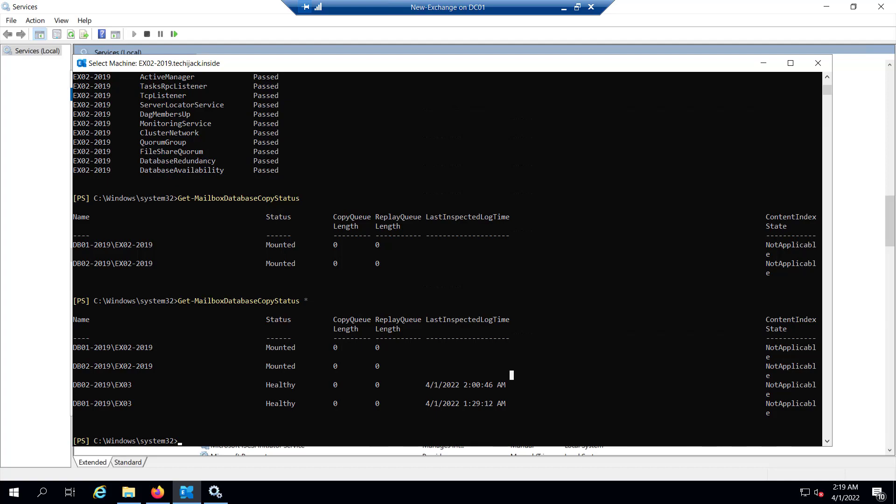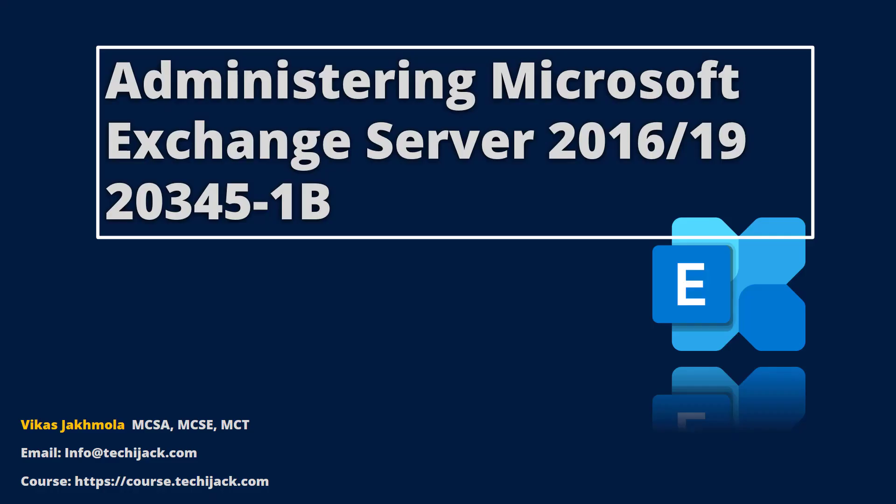I hope this video will help you. If you are interested in learning complete Exchange Server from Microsoft courseware named Administering Microsoft Exchange Server 2016 and 19, the exam number is 20345-1B, I have tried my best effort to build the complete course on course.techjack.com so that beginners and intermediate users can get good understanding of complete Exchange Server. This course will be updated for scenarios which require special setup in real world environments and you will be notified over email and it will be free also.